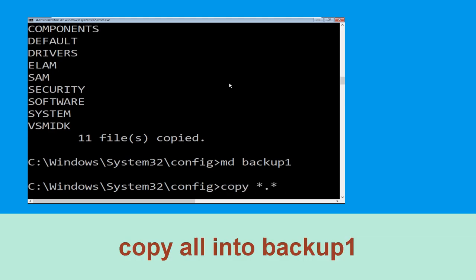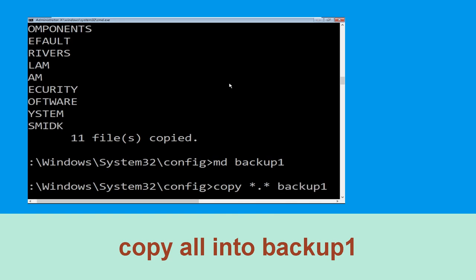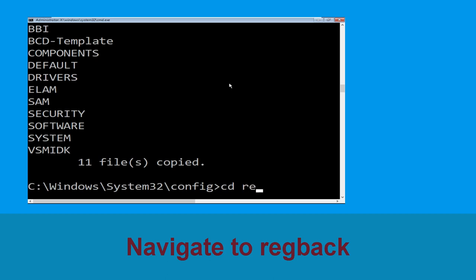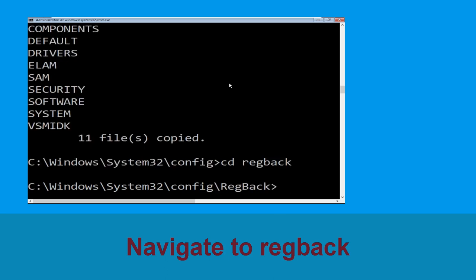Now execute this command carefully: type copy *.* backup1, then hit Enter to execute the command. Now type cd .. and hit Enter.